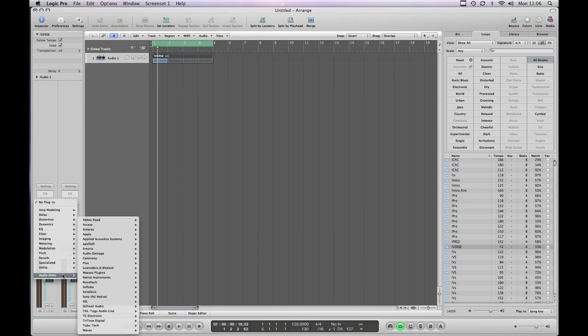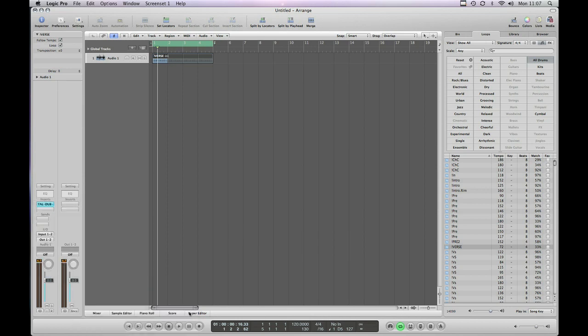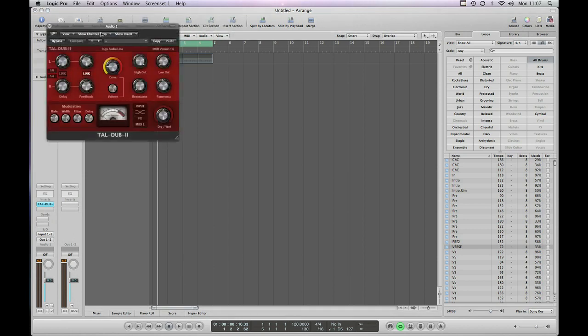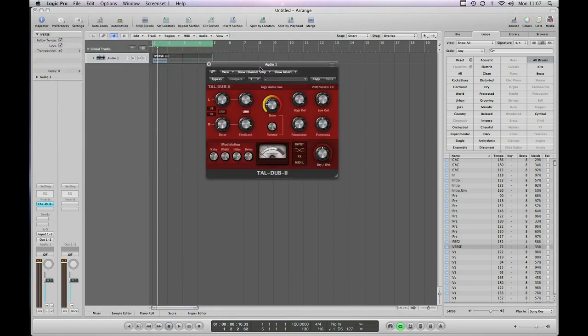Okay now if we go to our inserts here. Audio units. TAL. TAL Dub 2. Stereo. And there is our new plugin.